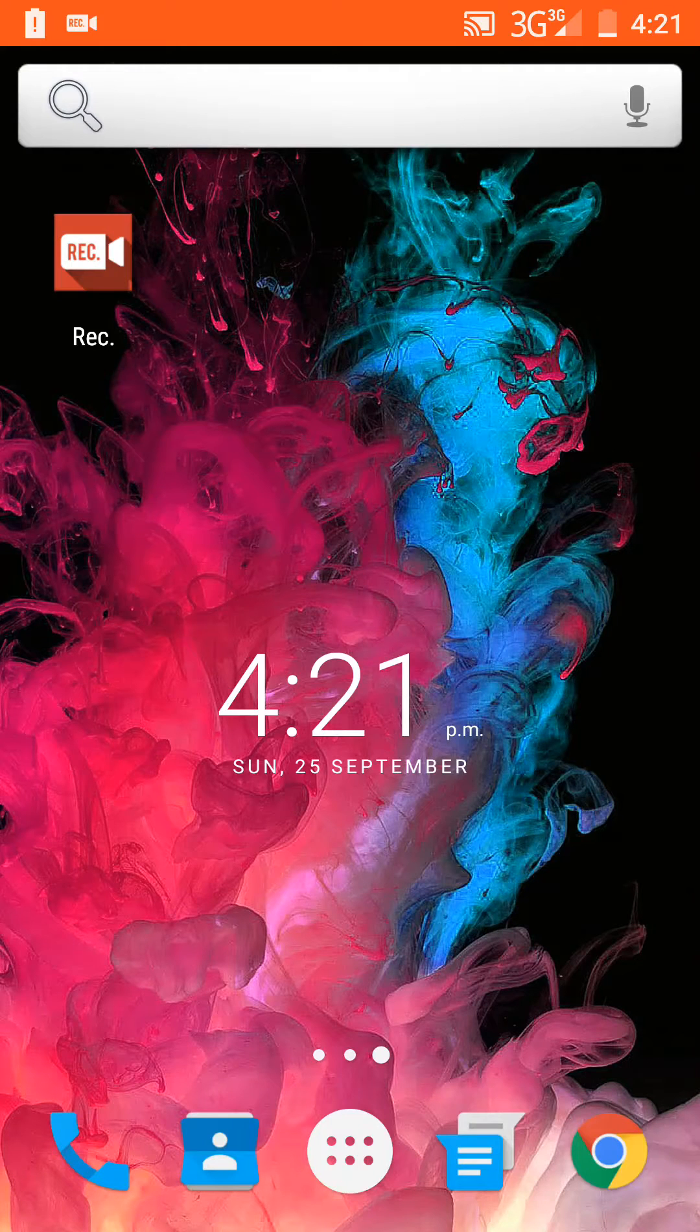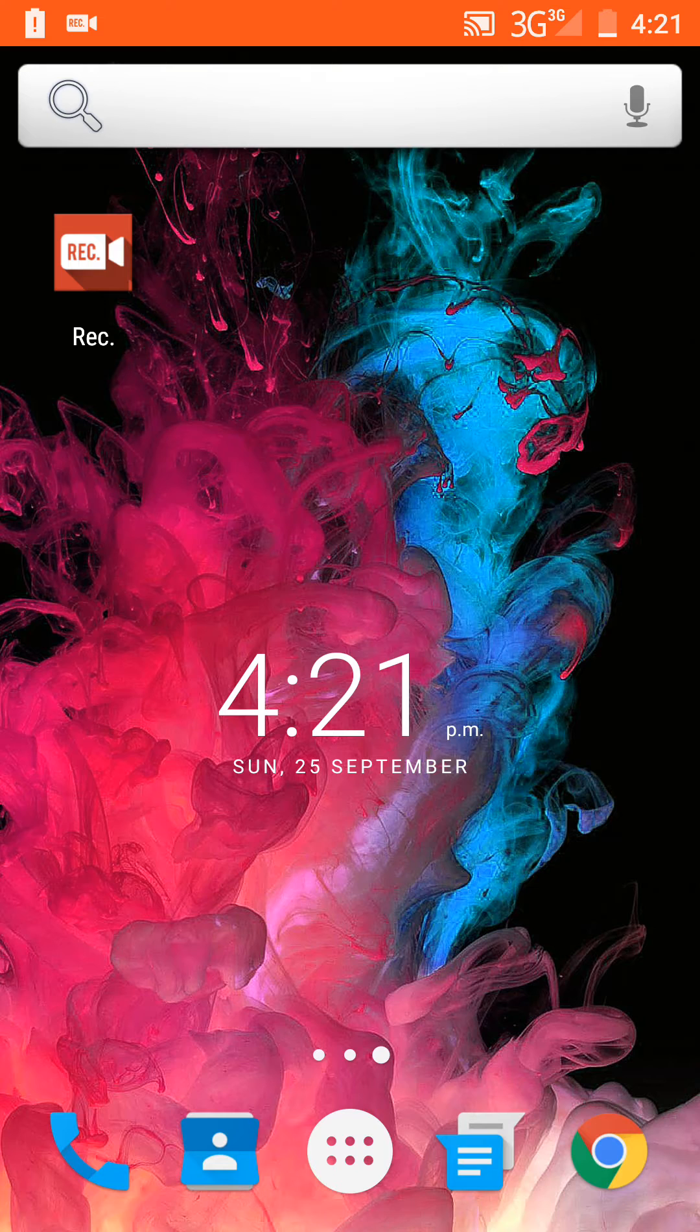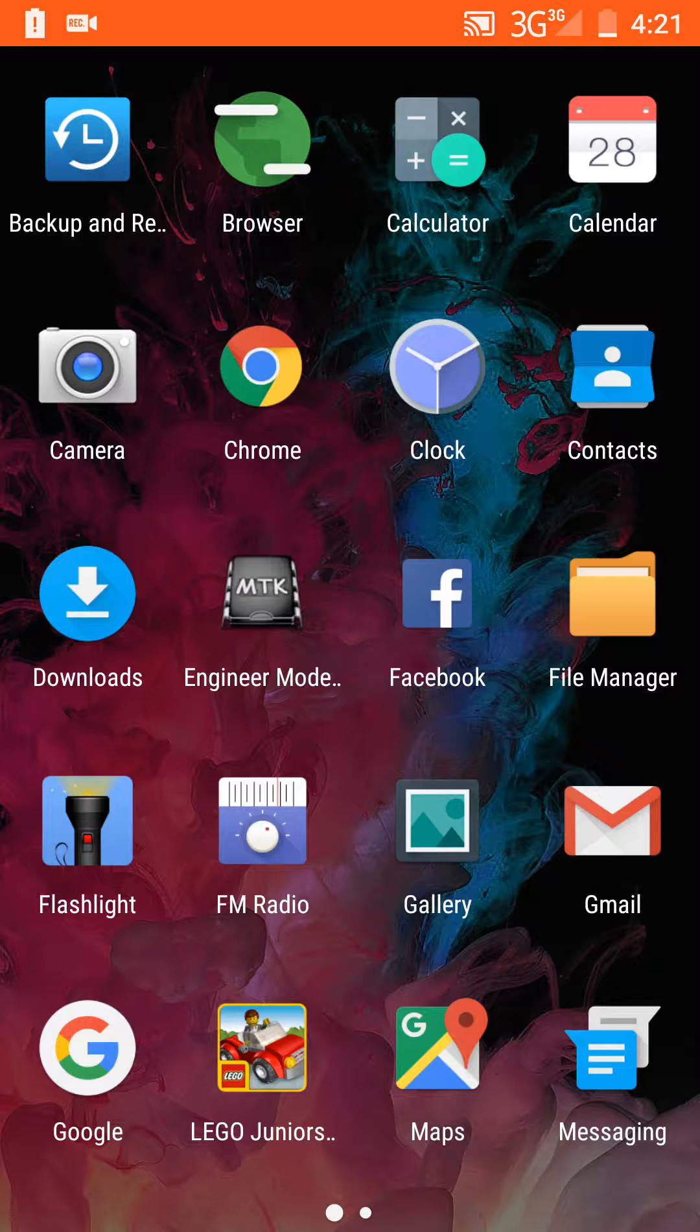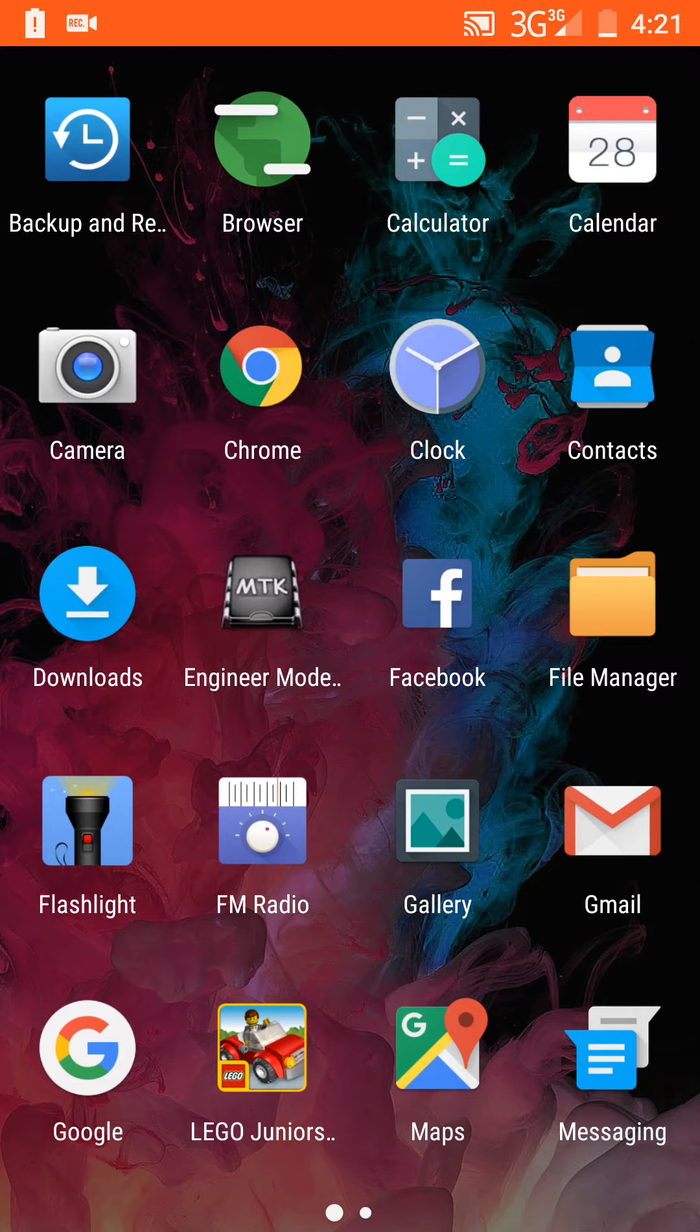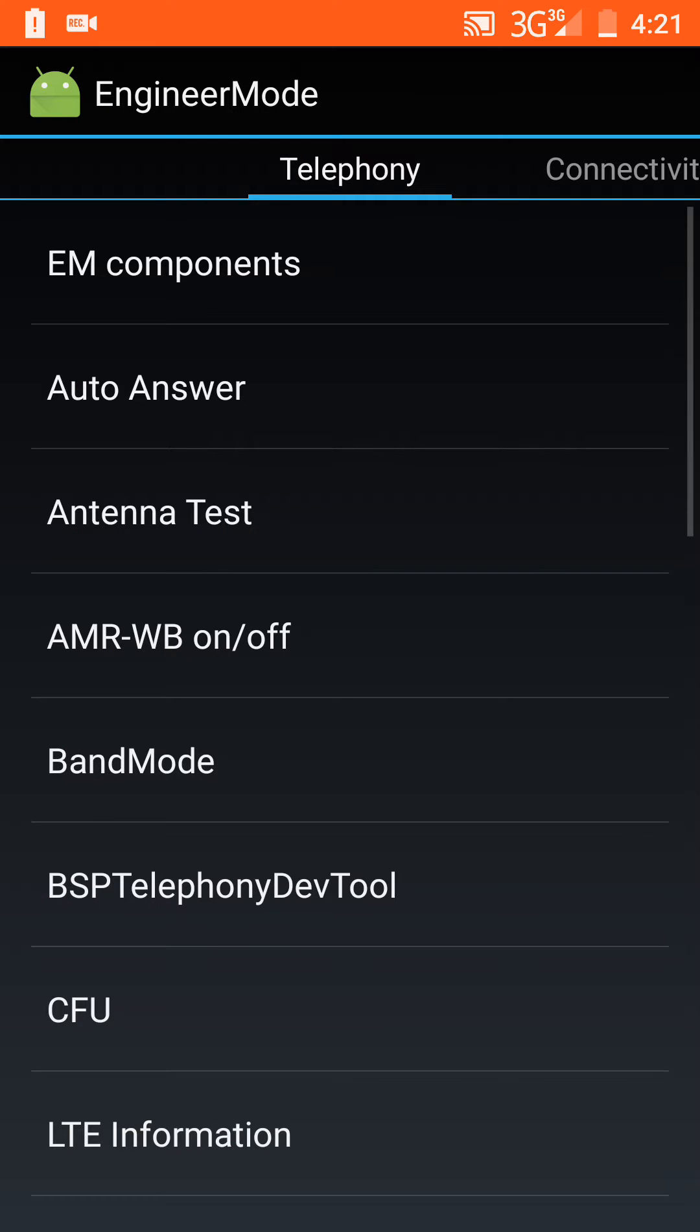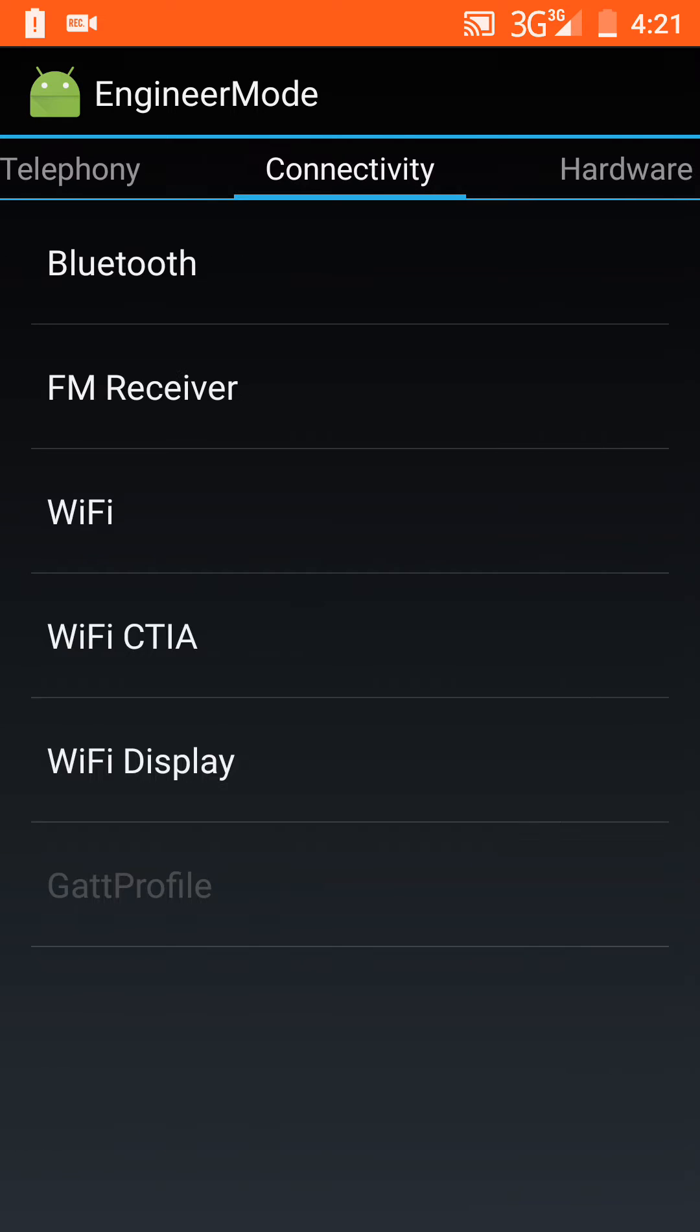I'm going to show you how to fix the sound problem on a UMI Super. It's quite easy. You need the MTK engineering mode app which you download from the Play Store, and then you move along to audio.